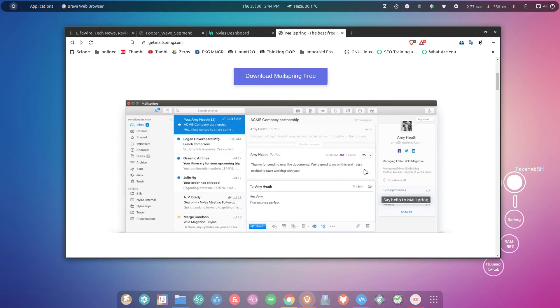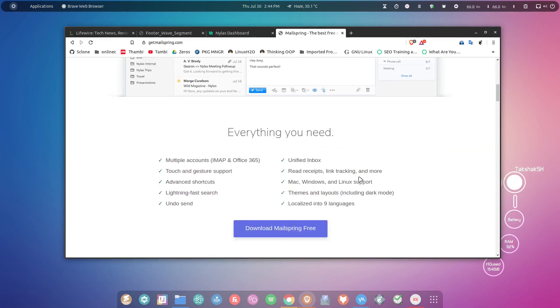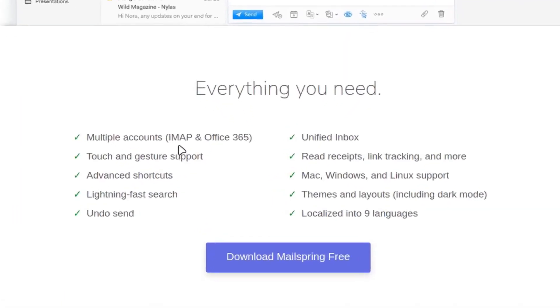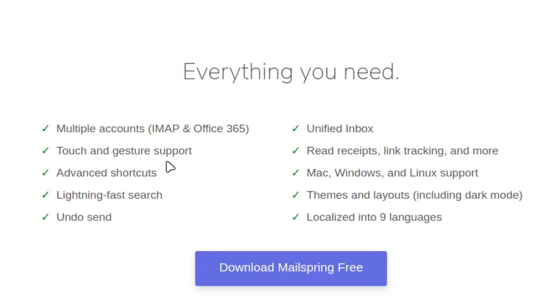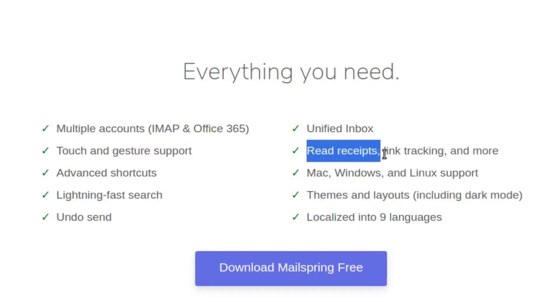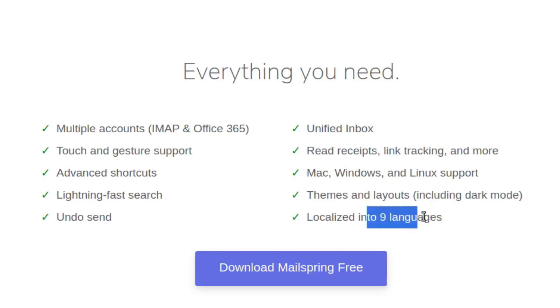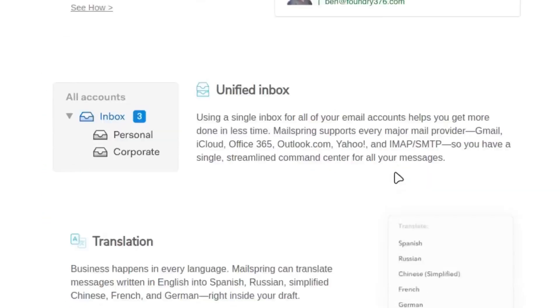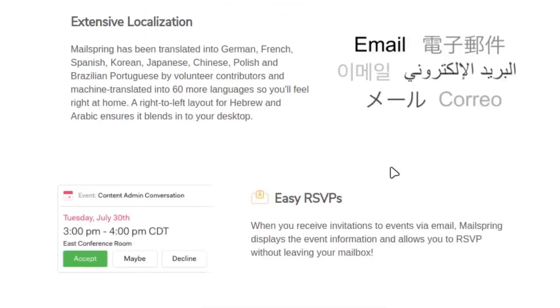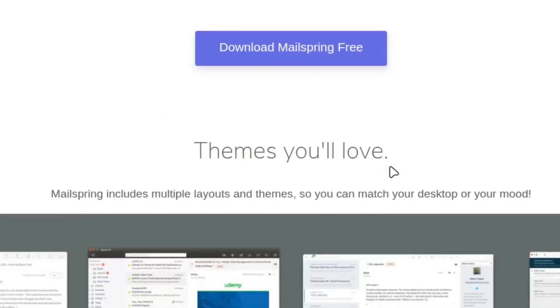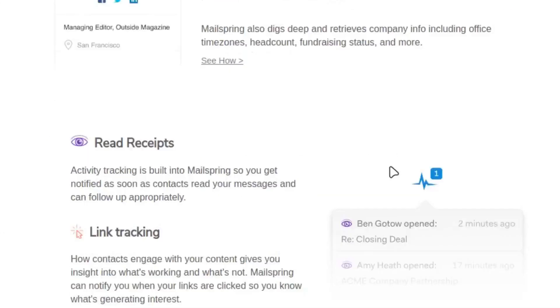In this guide, we will install this application and set up an email address. It has so many features: you can set up multiple accounts, touch and gesture support, advanced shortcuts, search options, undo send, and one of the most popular features is read receipt and link tracking. That means you can know when someone has read your email. It has built-in dark mode as well and localized language support.